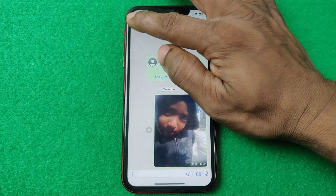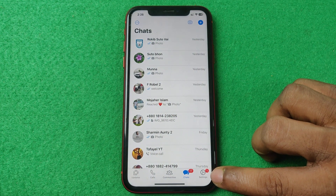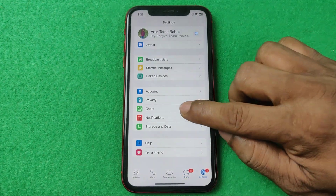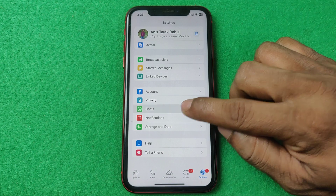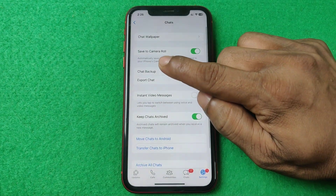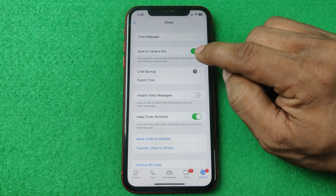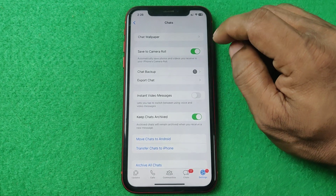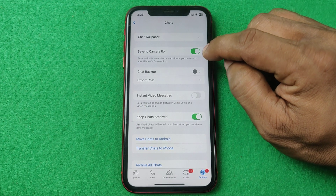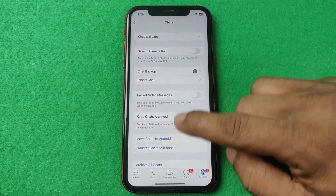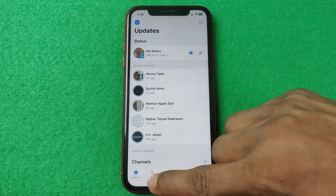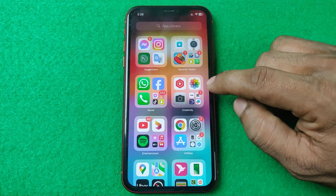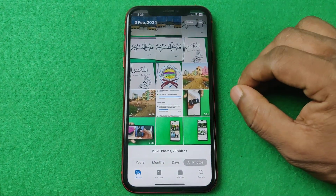To turn it off for all contacts at once, tap on 'Settings' in the bottom right corner, swipe up, and tap on 'Chat.' The first option is 'Save to Camera Roll' — this means if someone sends a photo or video it will automatically download to your camera roll. Just tap to turn it off. Now if someone sends you a photo or video, it will not automatically download to your camera roll.